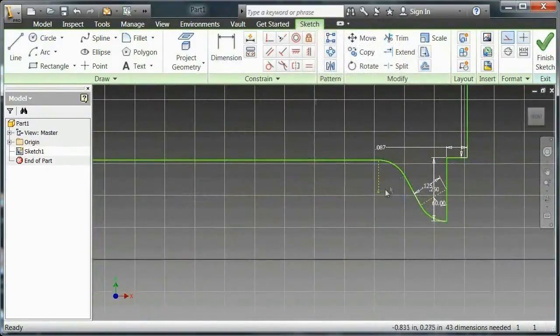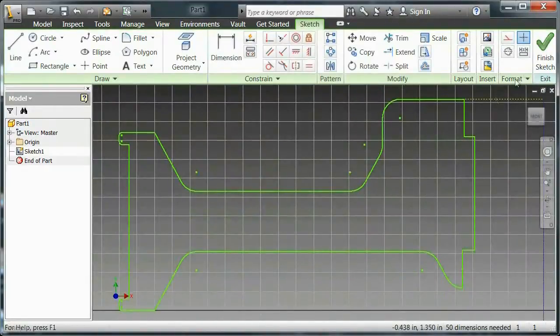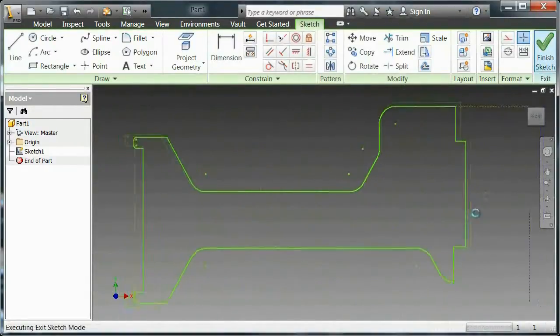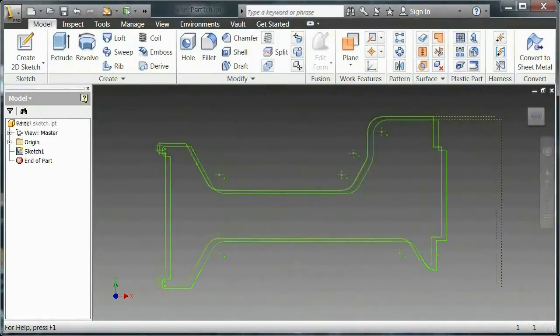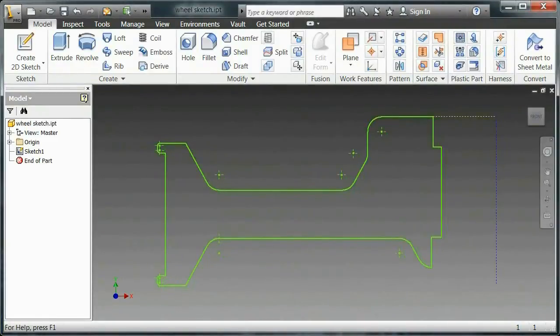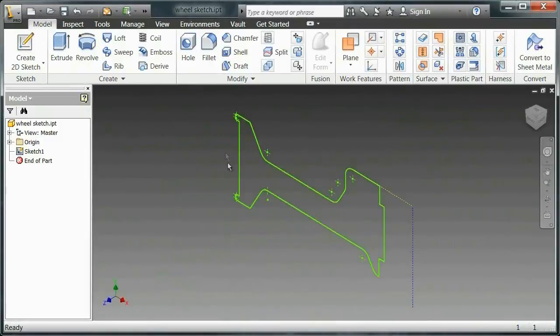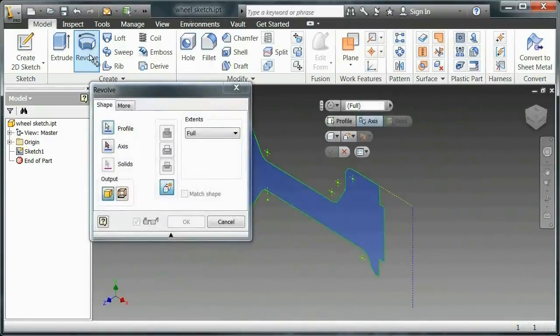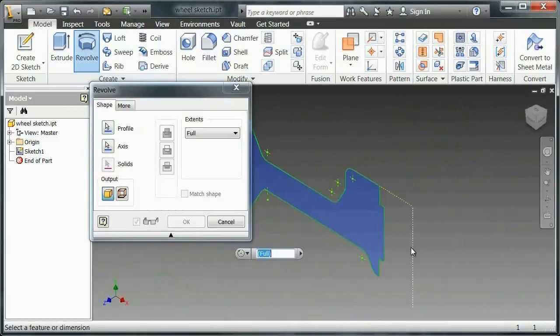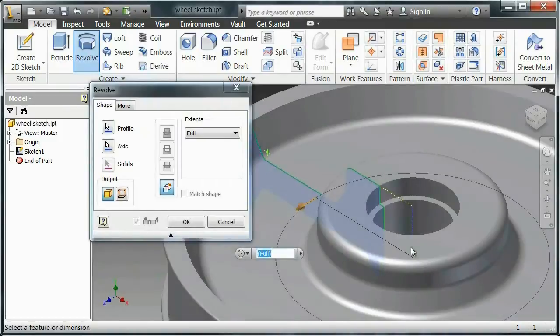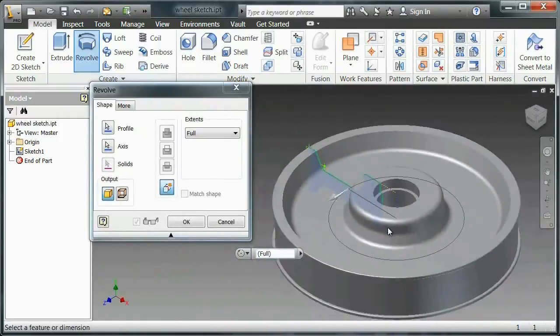I'll just go in, clean up some things, and I'll finish the sketch. Now, I am going to exit out of that sketch and click revolve. Select my axes to revolve around. And as you can see, that wheel is revolved into place.